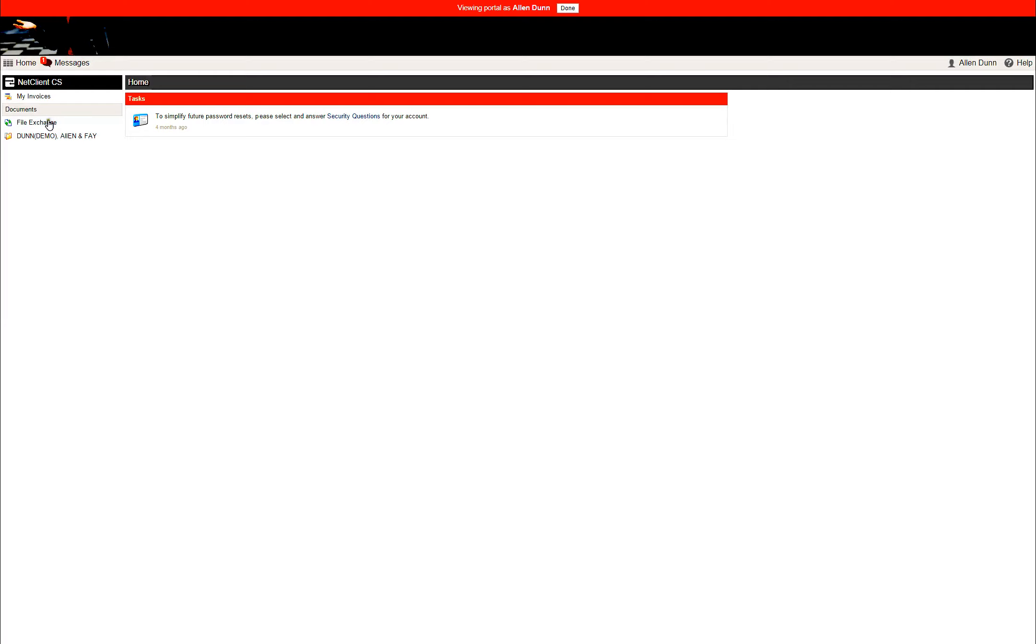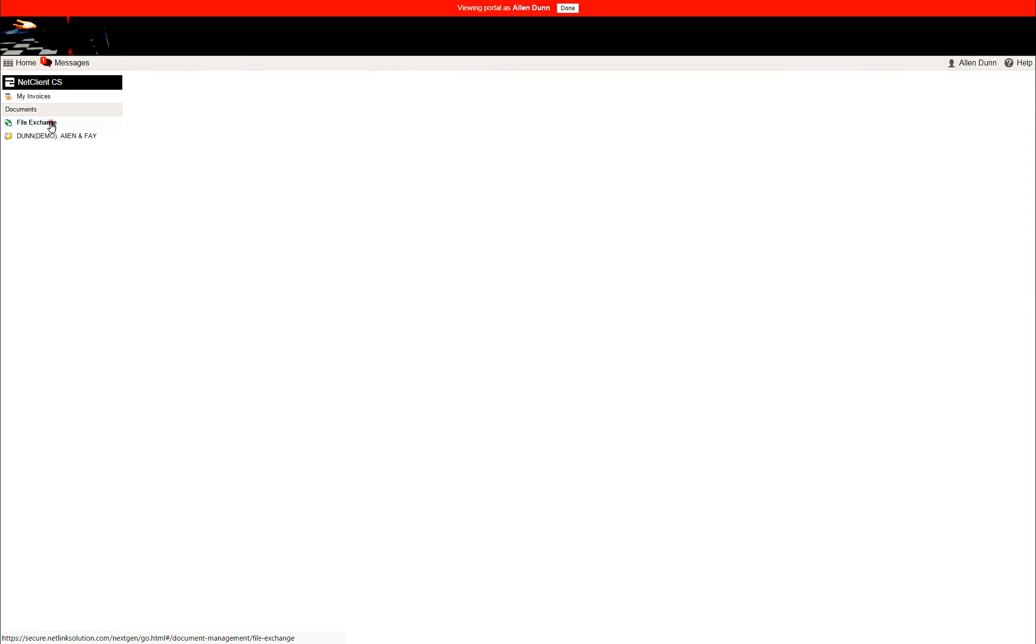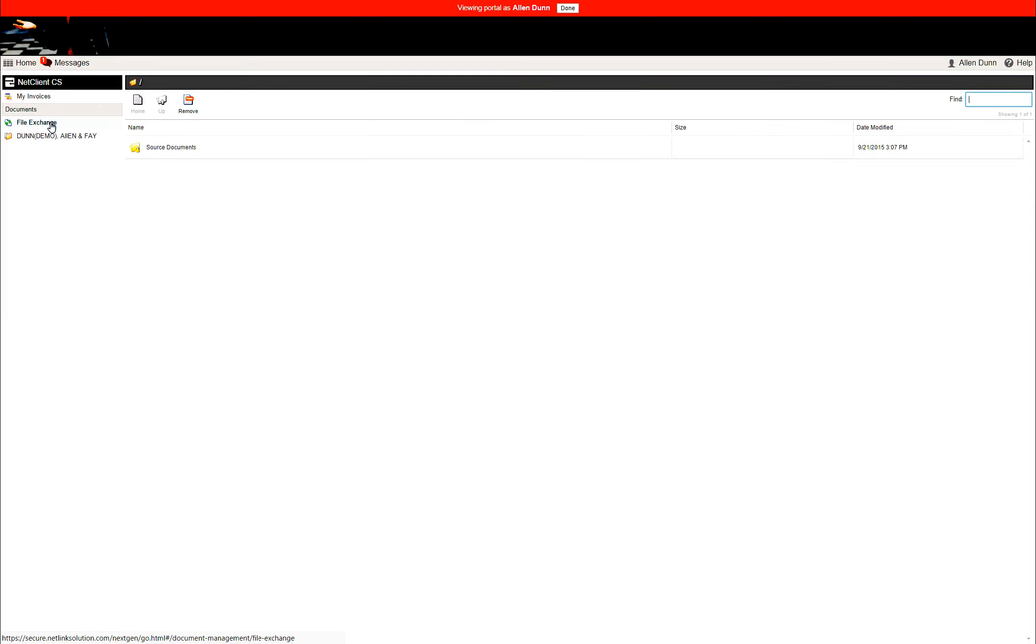Here is the main screen you see after you sign into your portal. From this screen, all you have to do is click on the file exchange file over here.